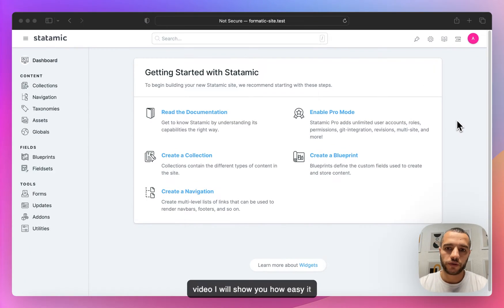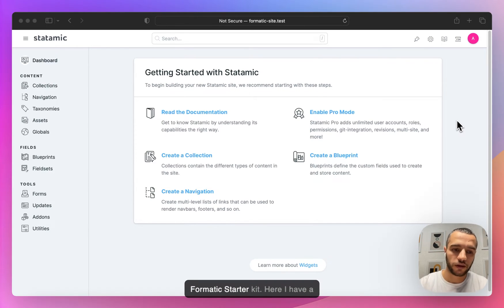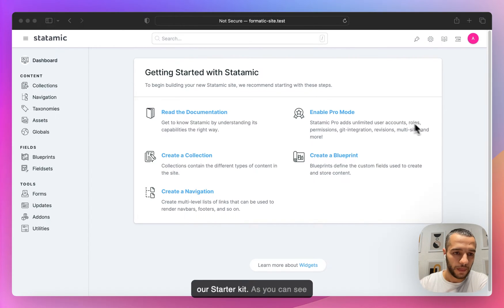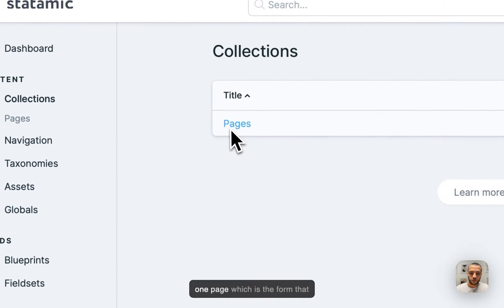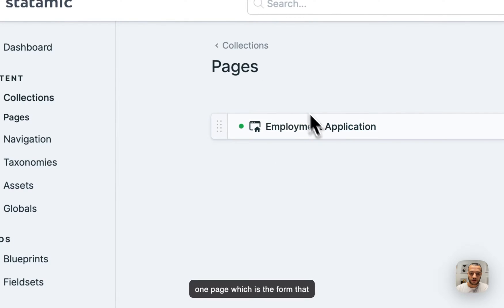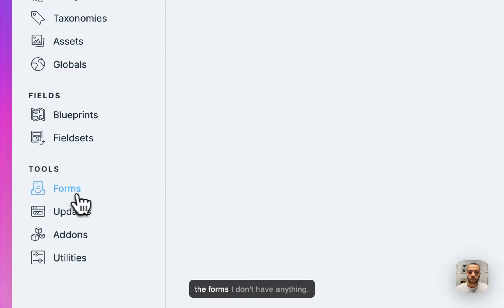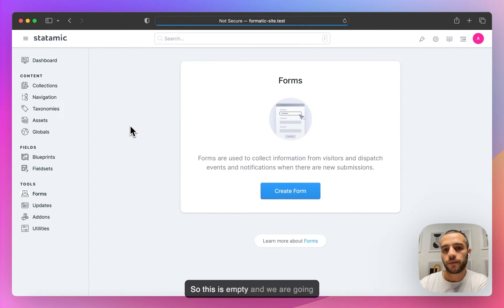Hi everyone! In this video I will show you how easy it is to set up a form with our Formatic Starter Kit. Here I have a fresh installation of Statamic and our Starter Kit. As you can see in the collections I have only one page which is the form that we're going to be building, and in the forms I don't have anything. So this is empty and we're going to build it up together.